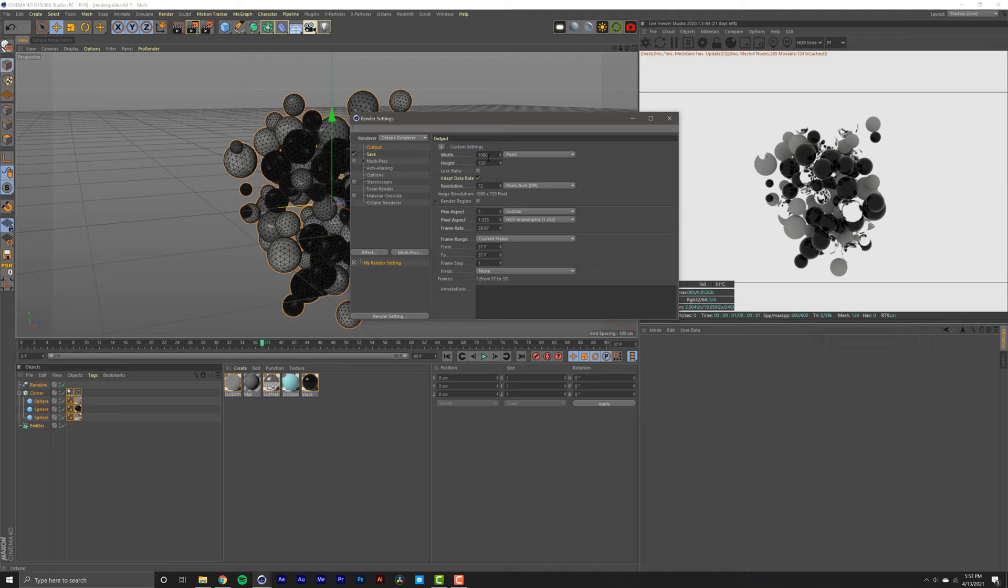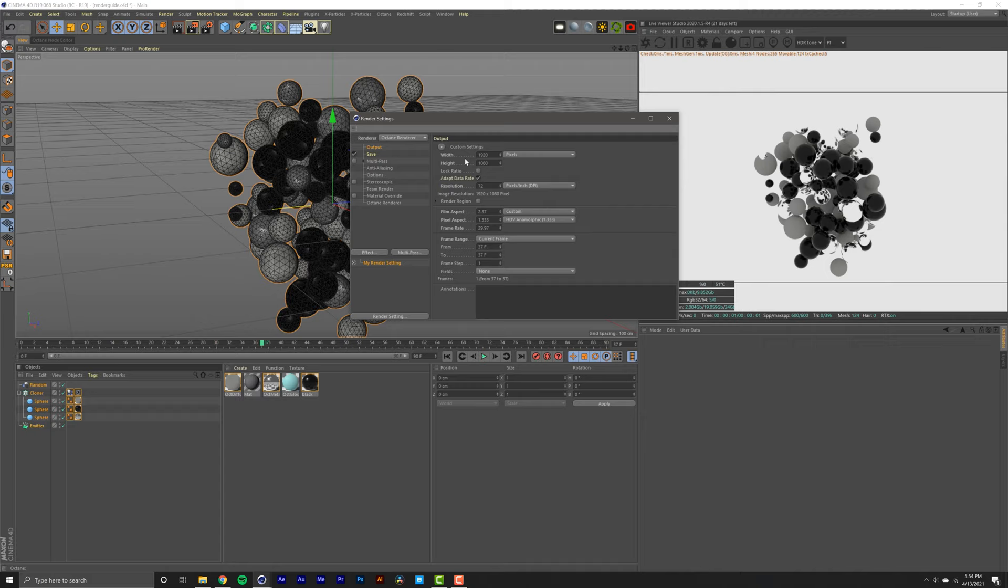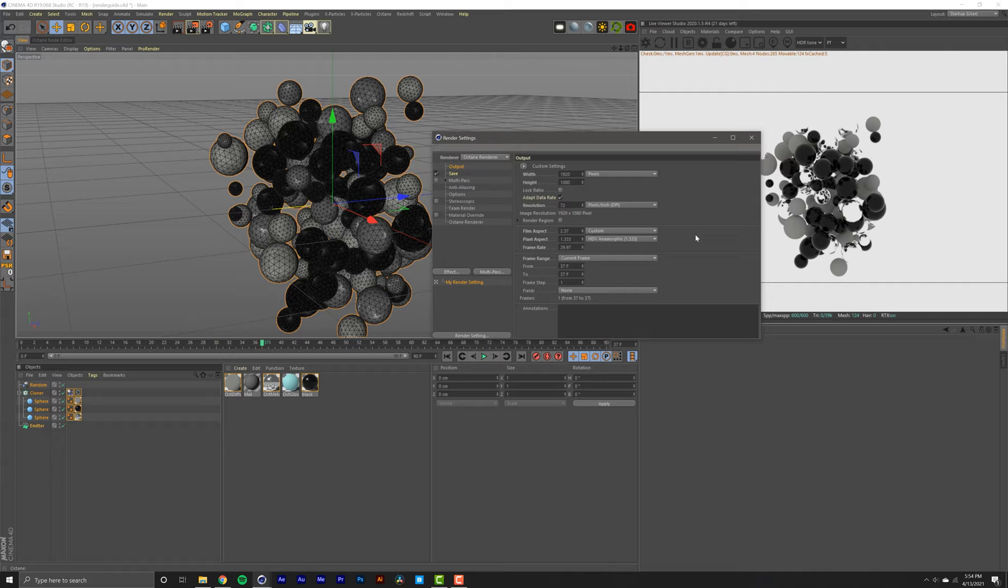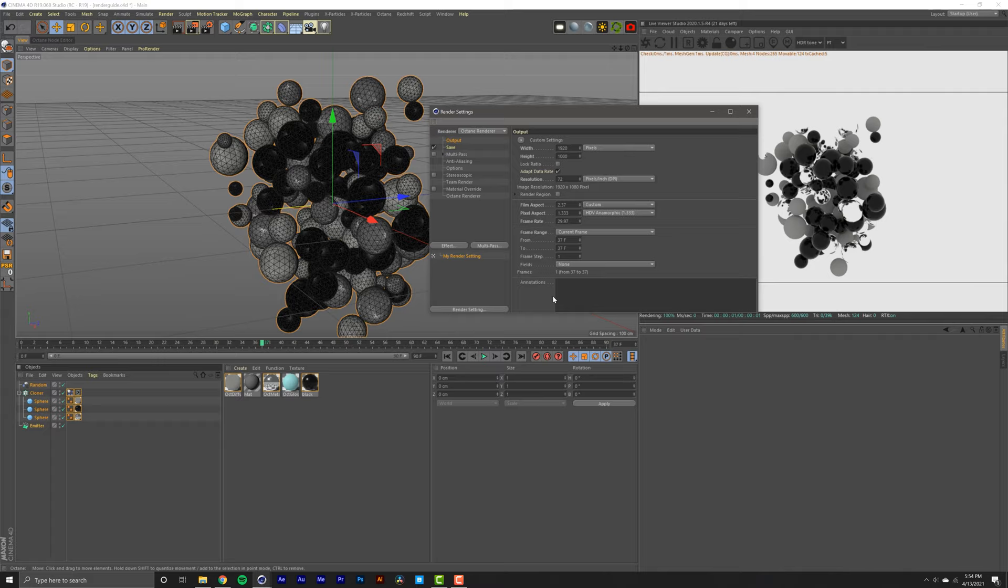From here we're going into Frame Range. If you want to render just this image right here, you can select Current Frame. But in our case we're doing an animation, so we want to render all of the frames in our scene. Just click here and select All Frames.